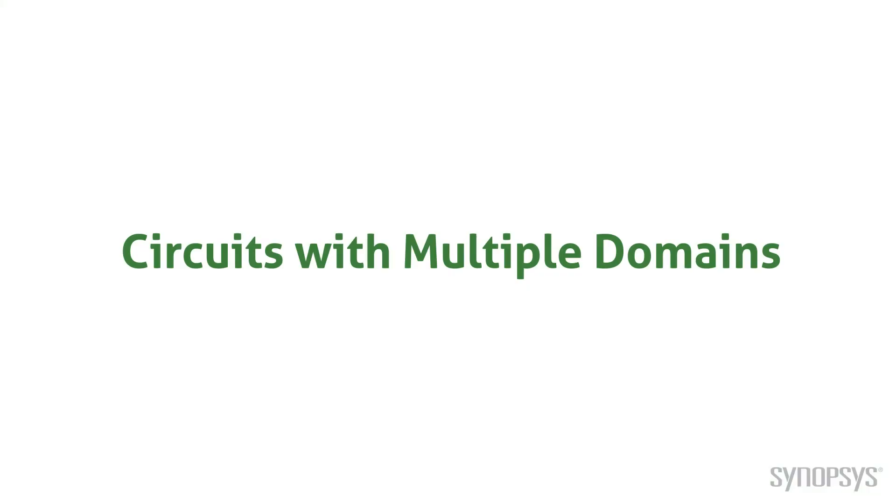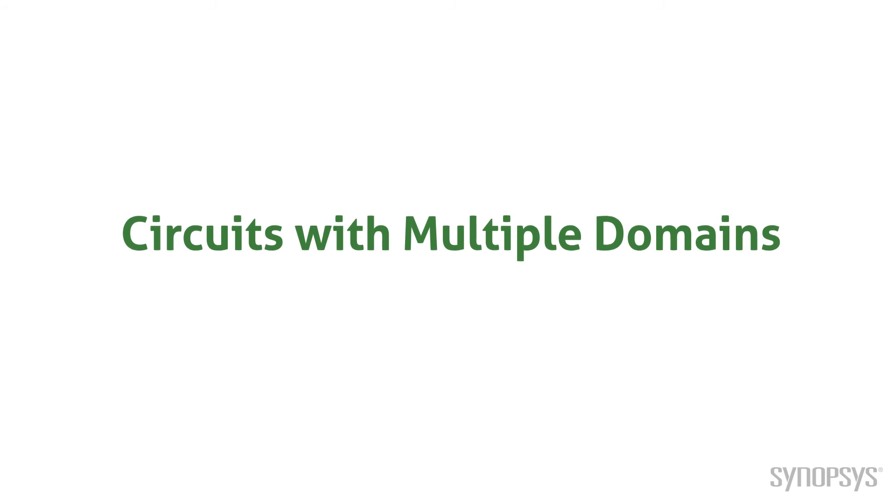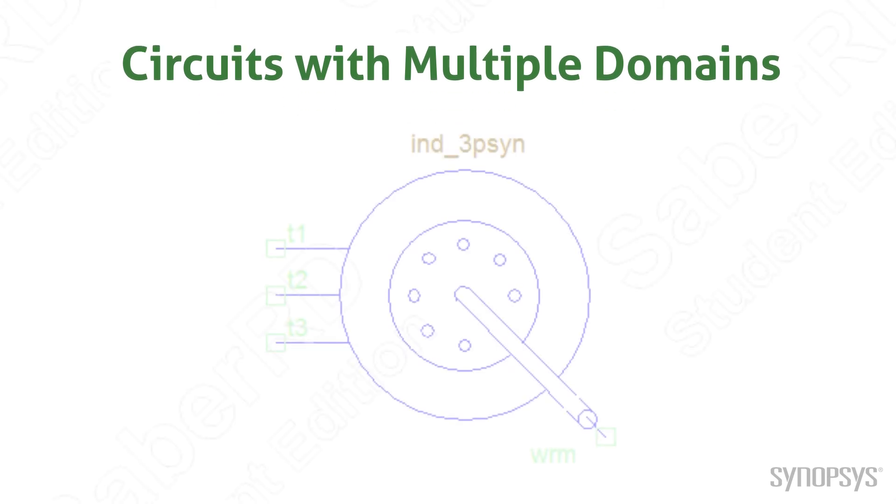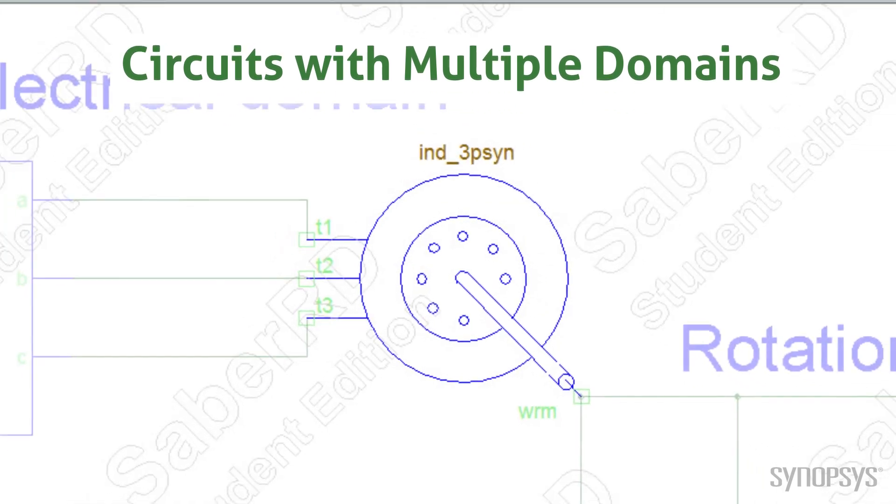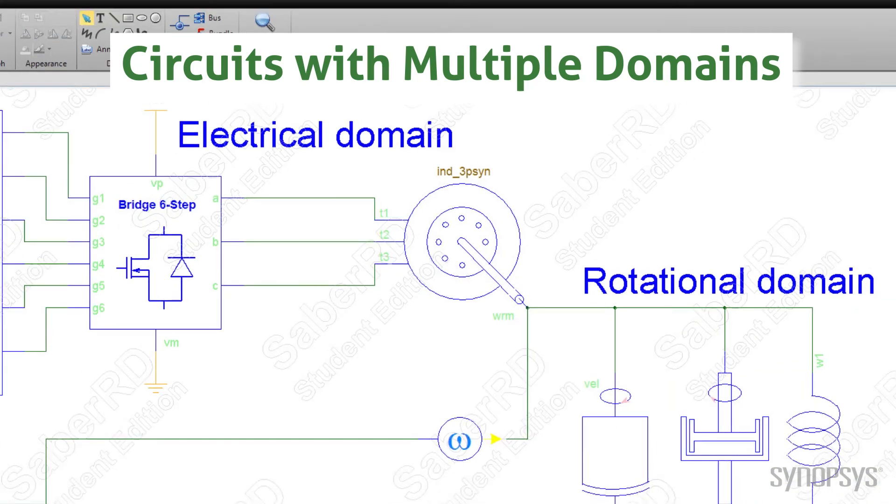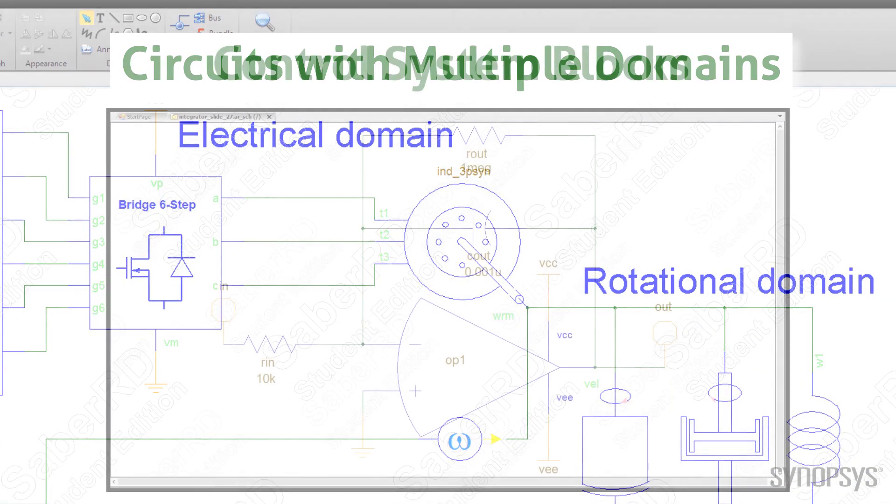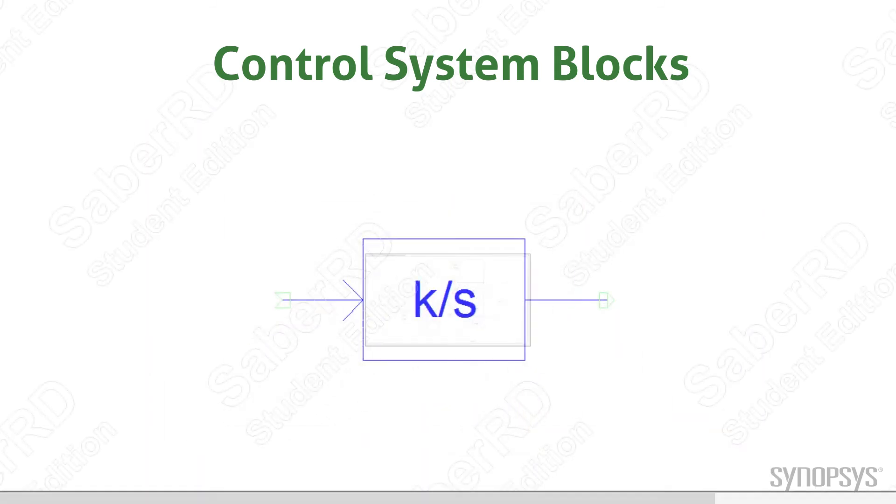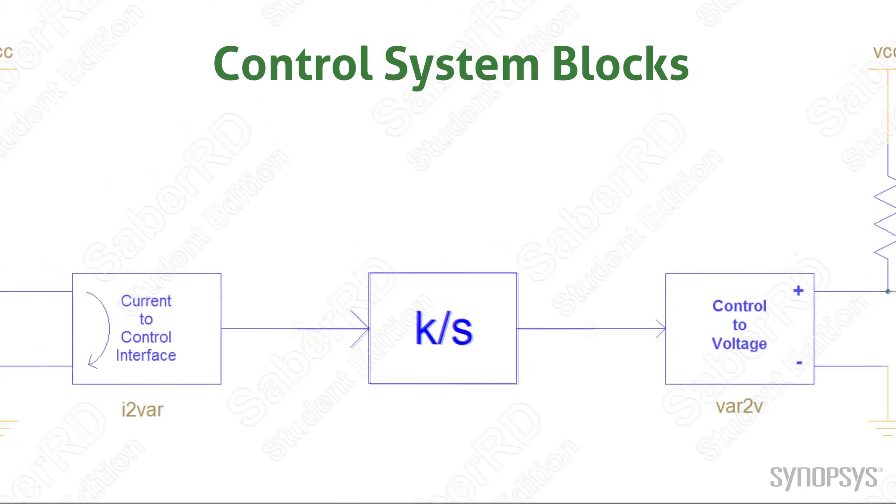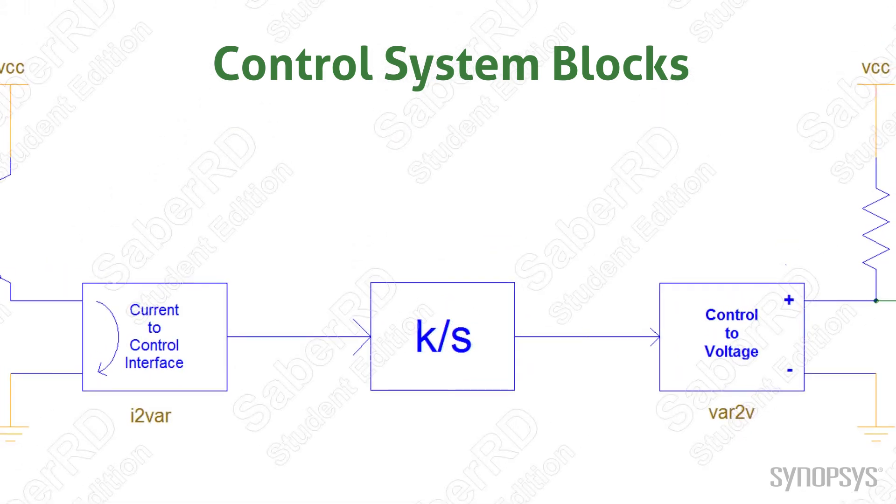Pin connections must be made within the same domain. Conversion between domains is done within a model. As an example, a motor has electrical input pins and mechanical rotational output pins. Signals need not always be one of these domains. A higher level abstraction using control system blocks can be applied. Interface models make it easy to convert from a control system flow to different domains.